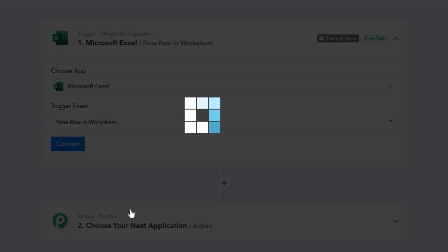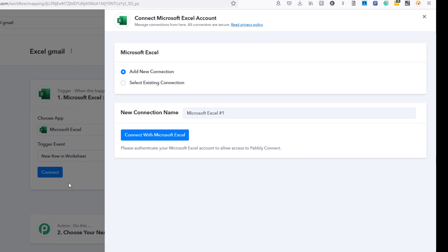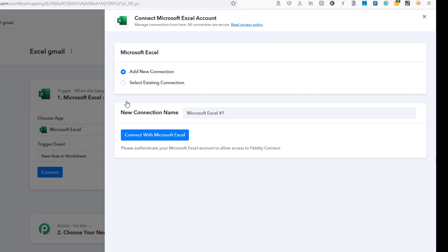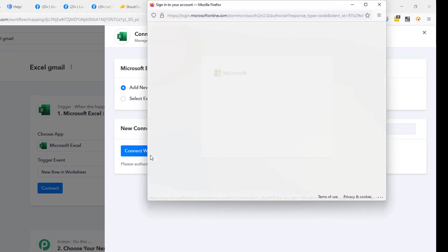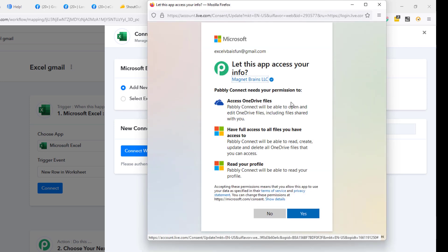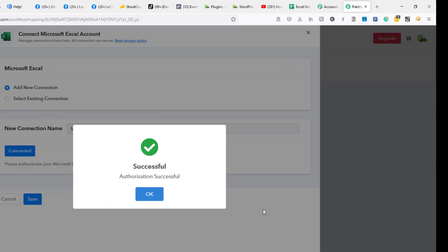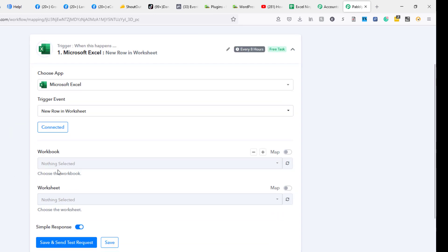We're going to do a new row in a worksheet and then we have to click connect. I'm going to create a new connection because I don't have a connection to my OneDrive account. So we're going to say connect with Microsoft Excel. Then it opens up your Windows Live account and says we need your permission to access OneDrive files. I'm going to say yes, give it permission, and successful. Great. Now we're connected.